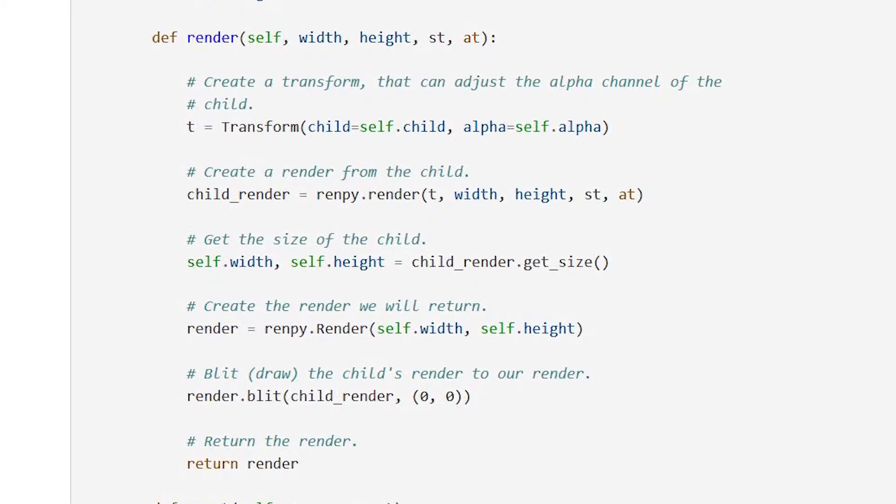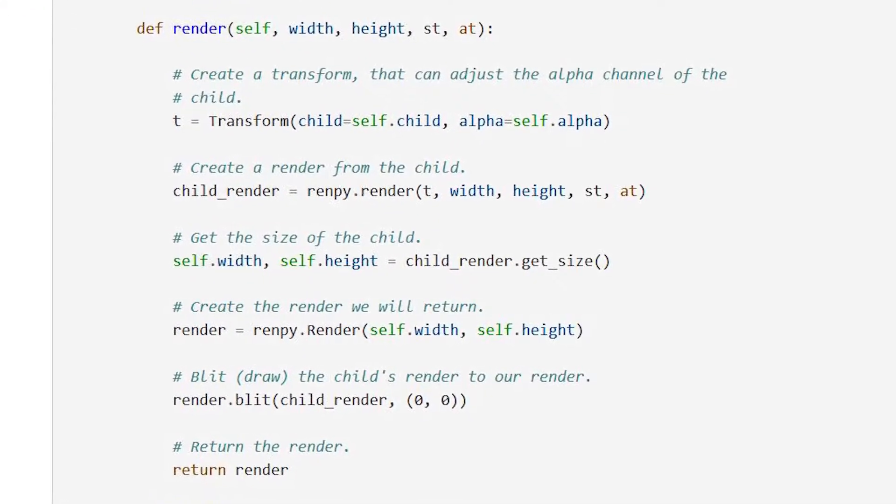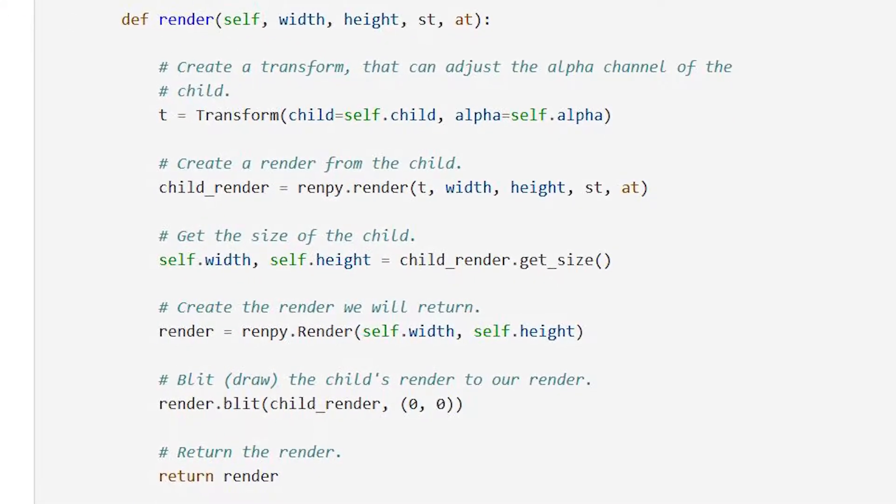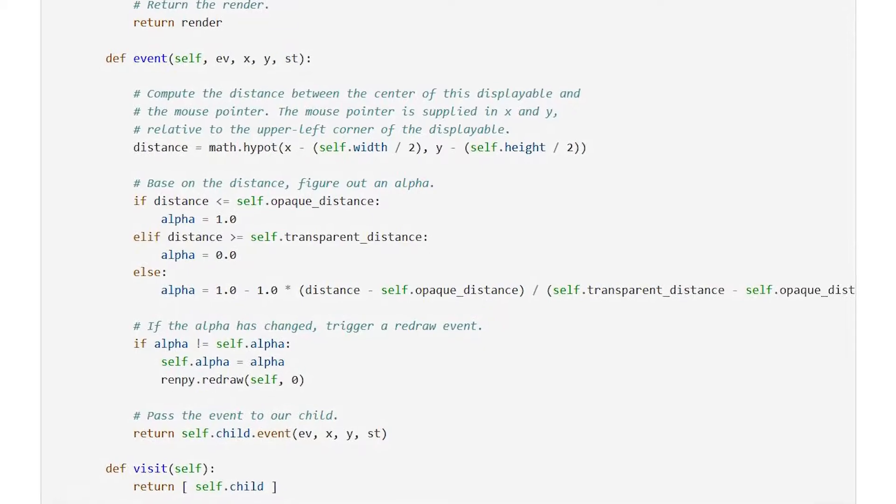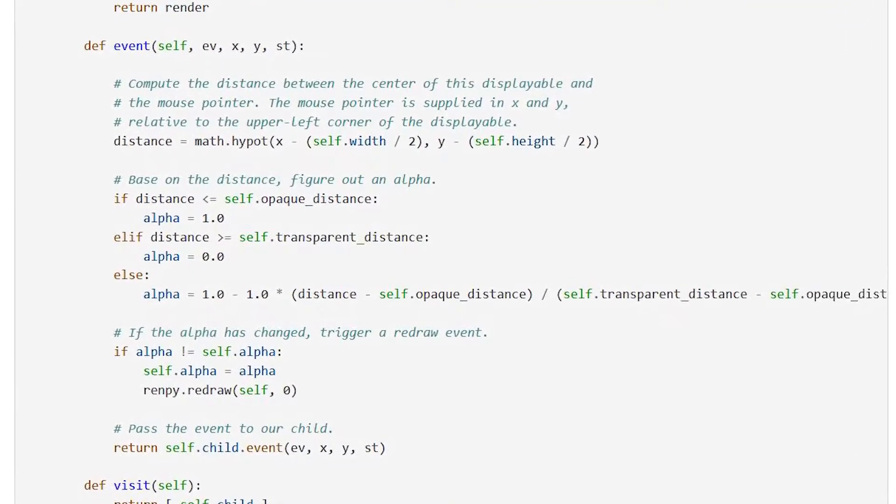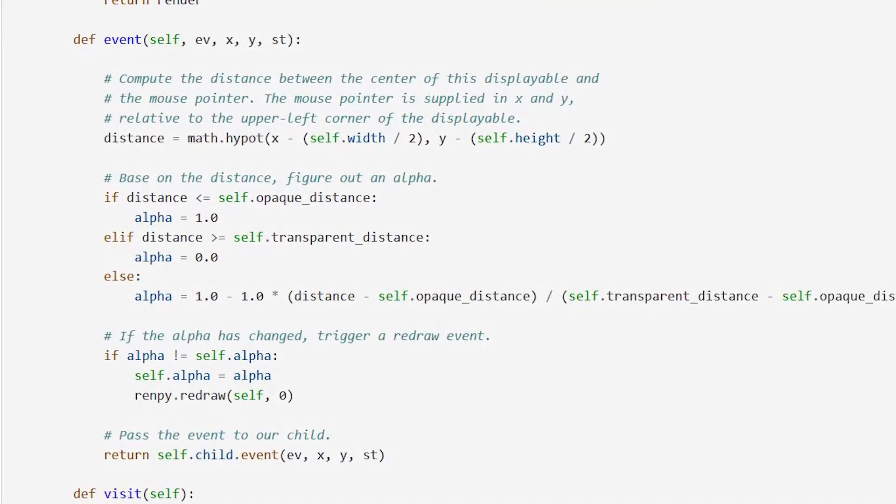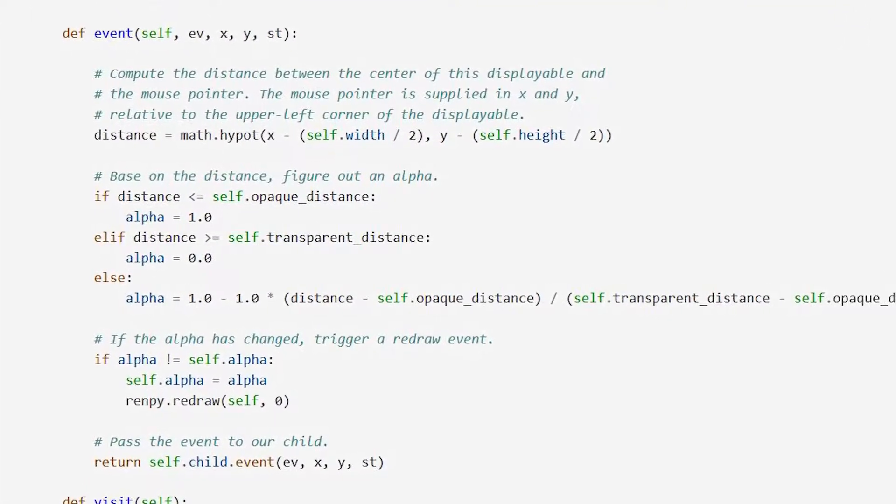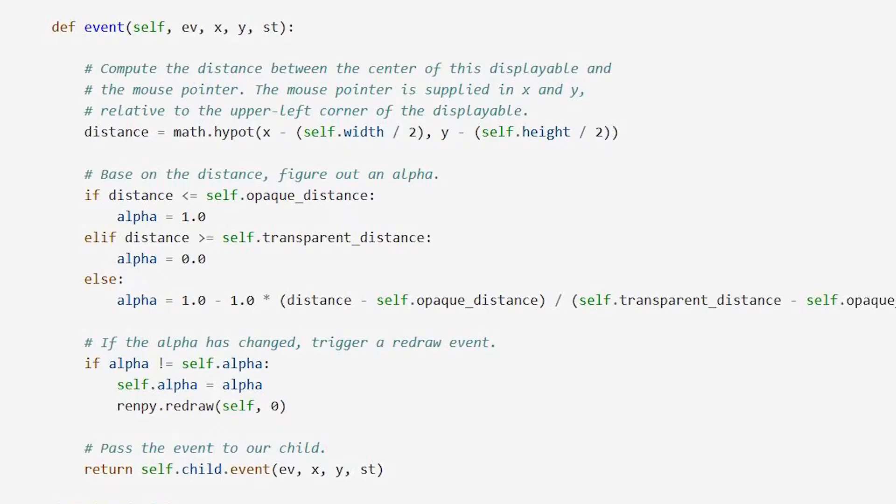In short, the render method is what renders your objects on the screen given a position. The event method is a listener for any player input such as mouse click or mouse move.